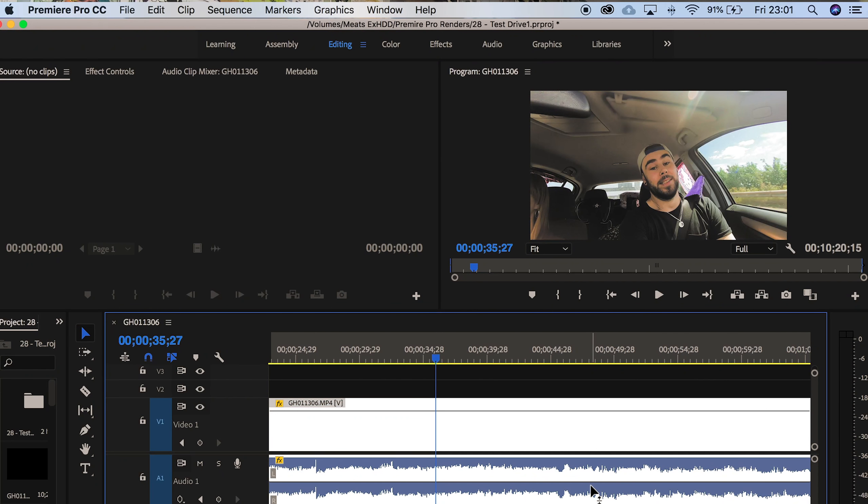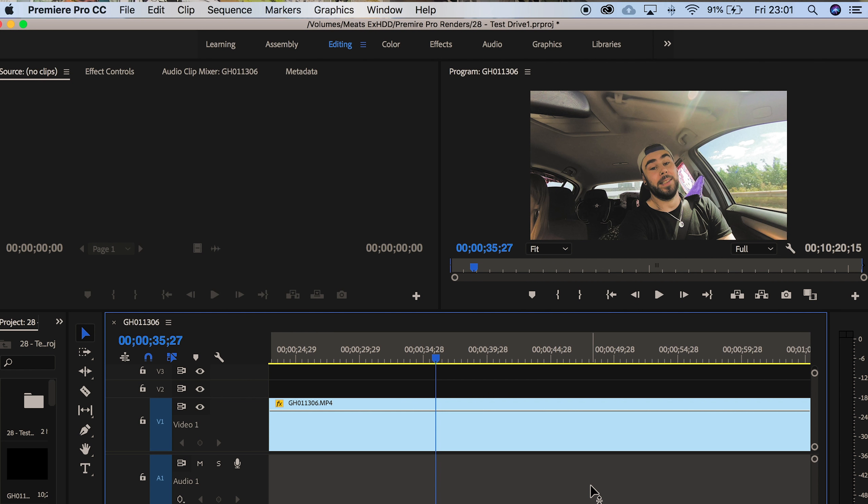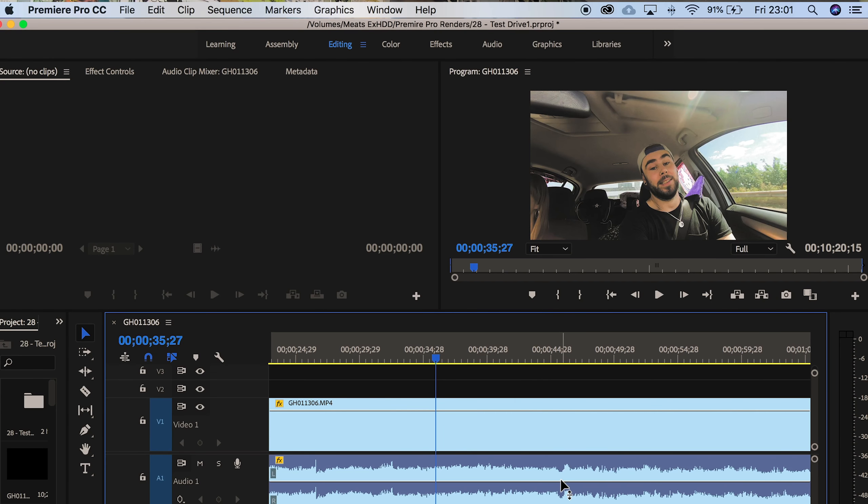And this is typically how I unlink my audio. Select the clip and then command L. What I'll do now is link those again because there is a quicker way, something I found out more recently.